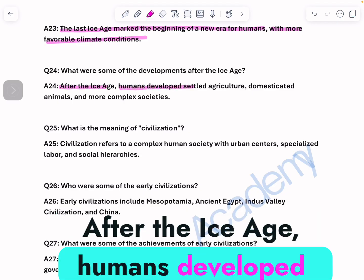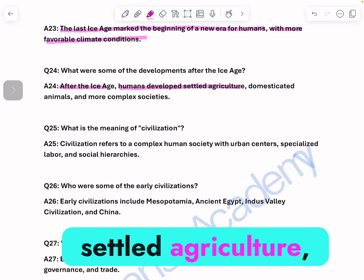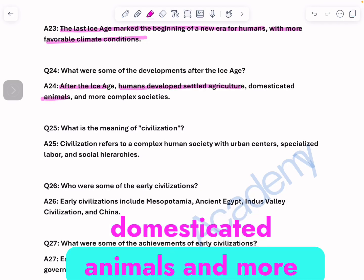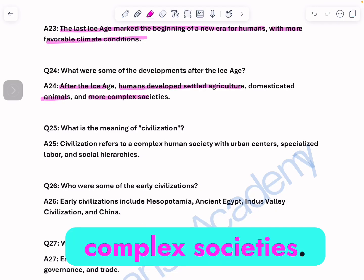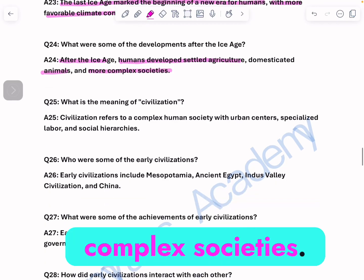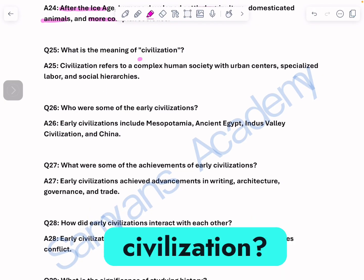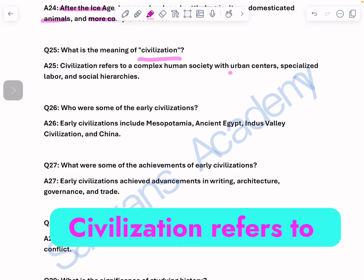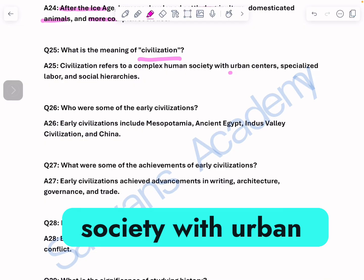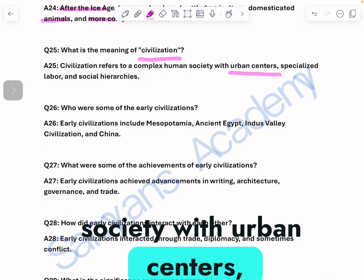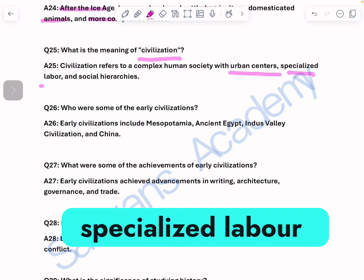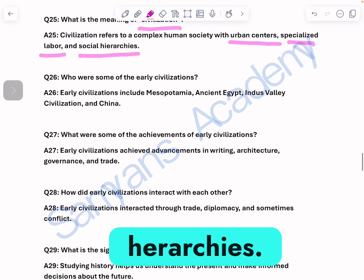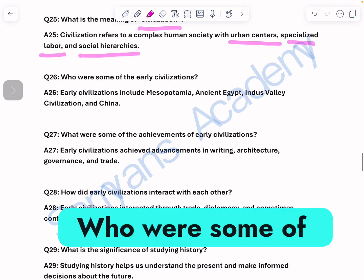What were some developments after the ice age? After the ice age, humans developed settled agriculture, domesticated animals, and more complex societies. What is the meaning of civilization? Civilization refers to a complex human society with urban centers, specialized labor, and social hierarchies.